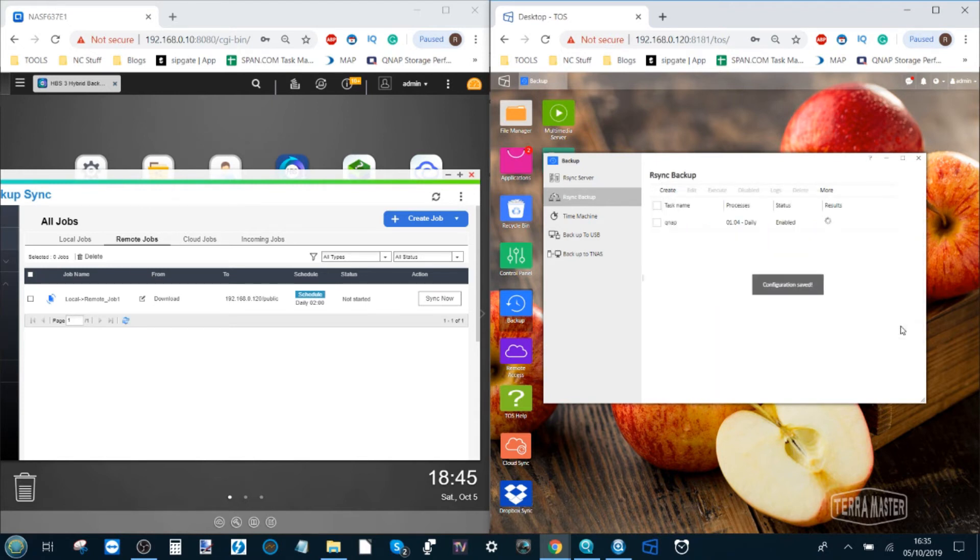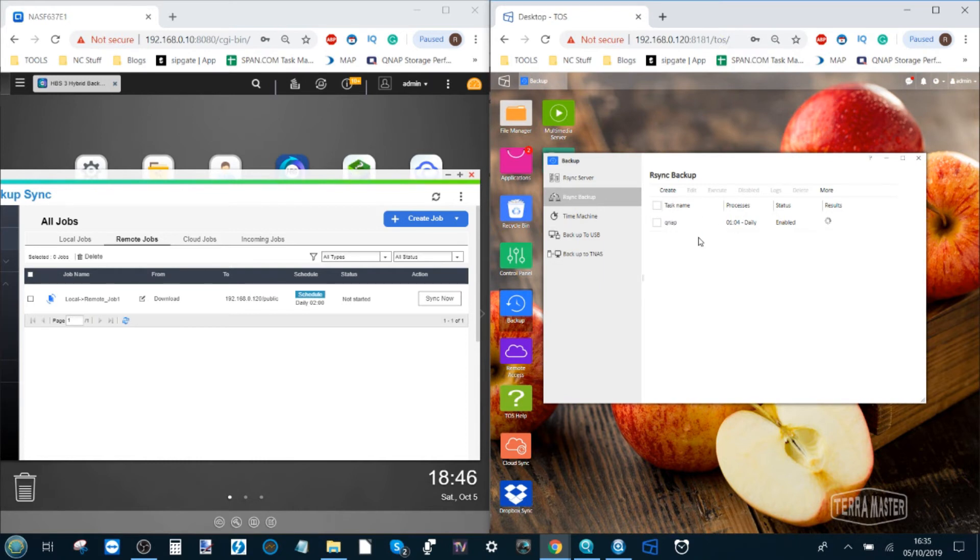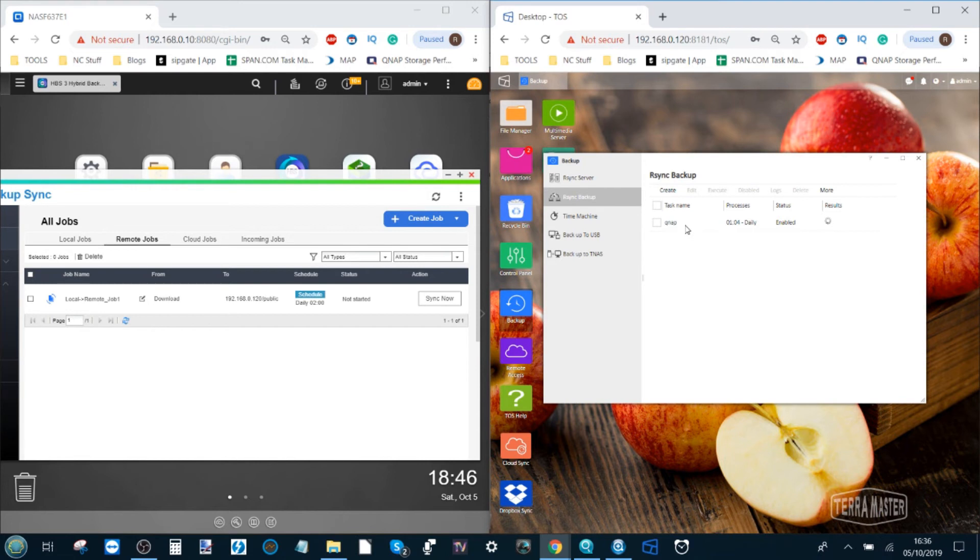Once we click complete the job is done and it will begin the initial backup and that's it. Now we're backing up the content of our Terramaster, that folder at least, to the QNAP and remember you can back up individual folders or much bigger collections of data as big as the entire NAS's data collection itself.